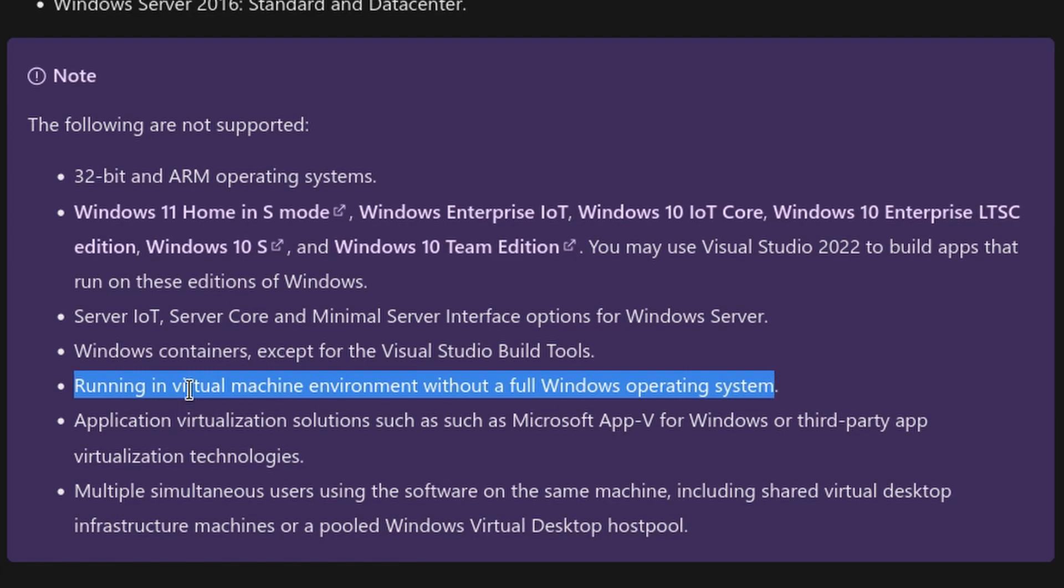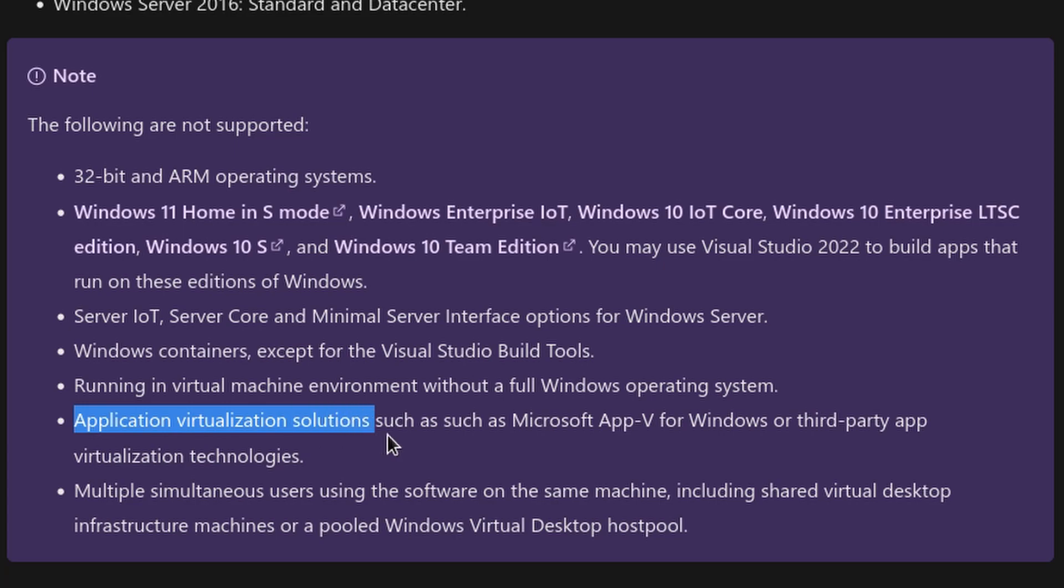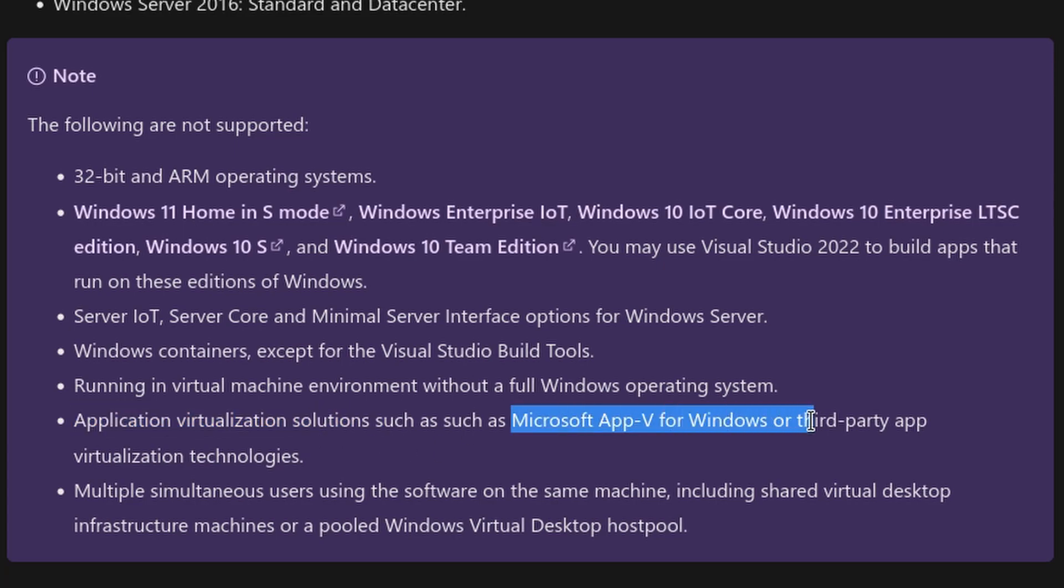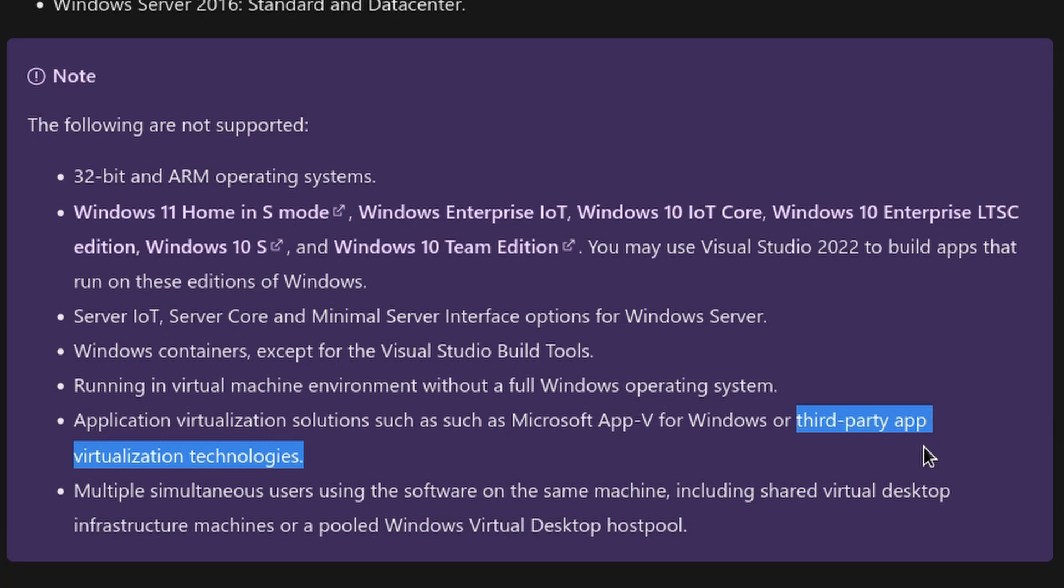VMs have full operating systems. And also application virtualization solutions as Microsoft AppV for Windows or third-party app virtualization technologies. So in our case, we are going to use QEMU, right?